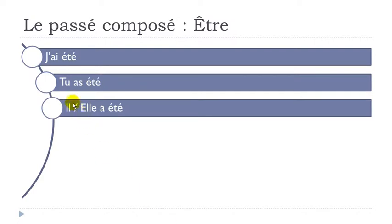So masculine form here, il a été. Feminine form, elle a été.